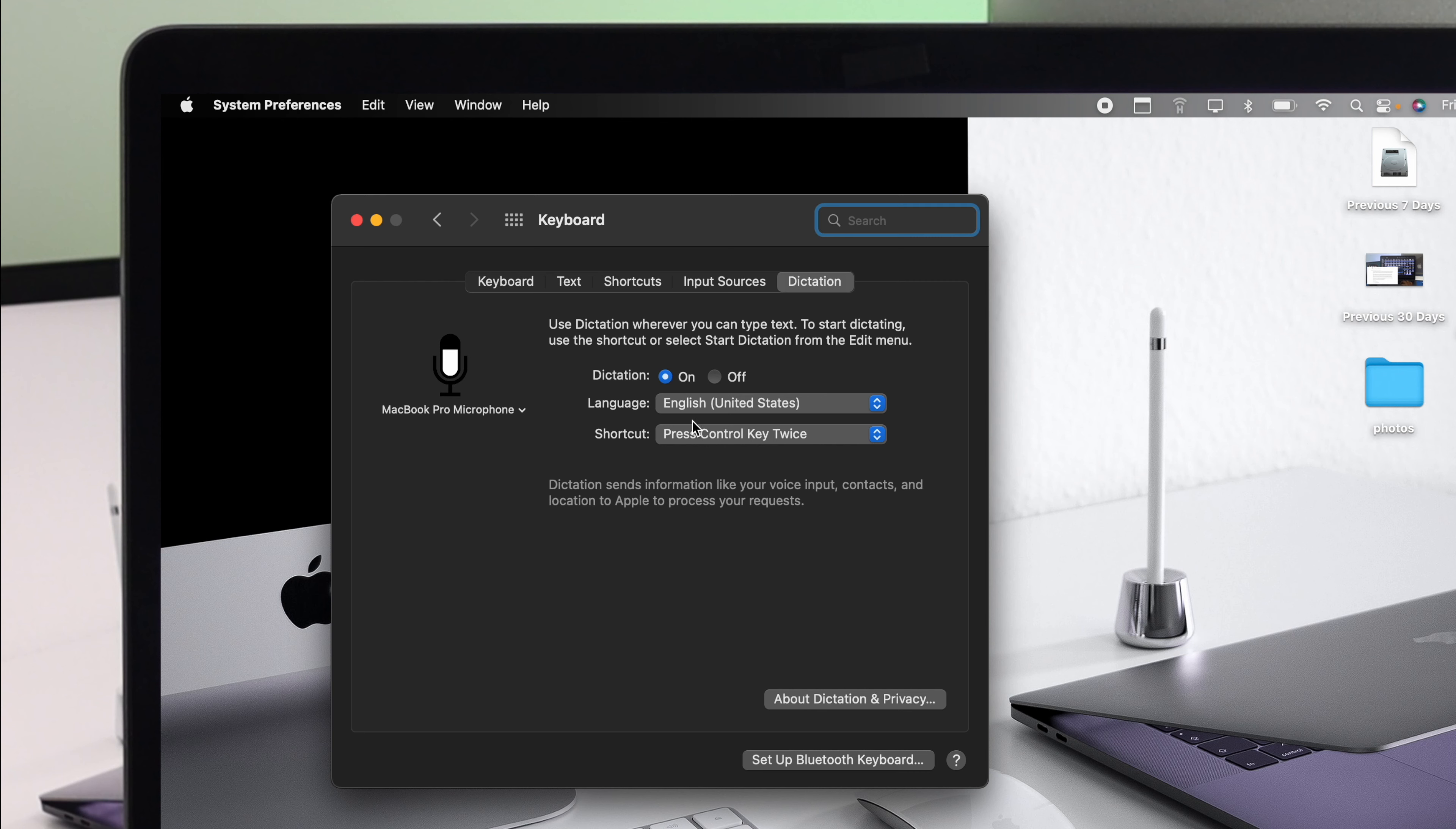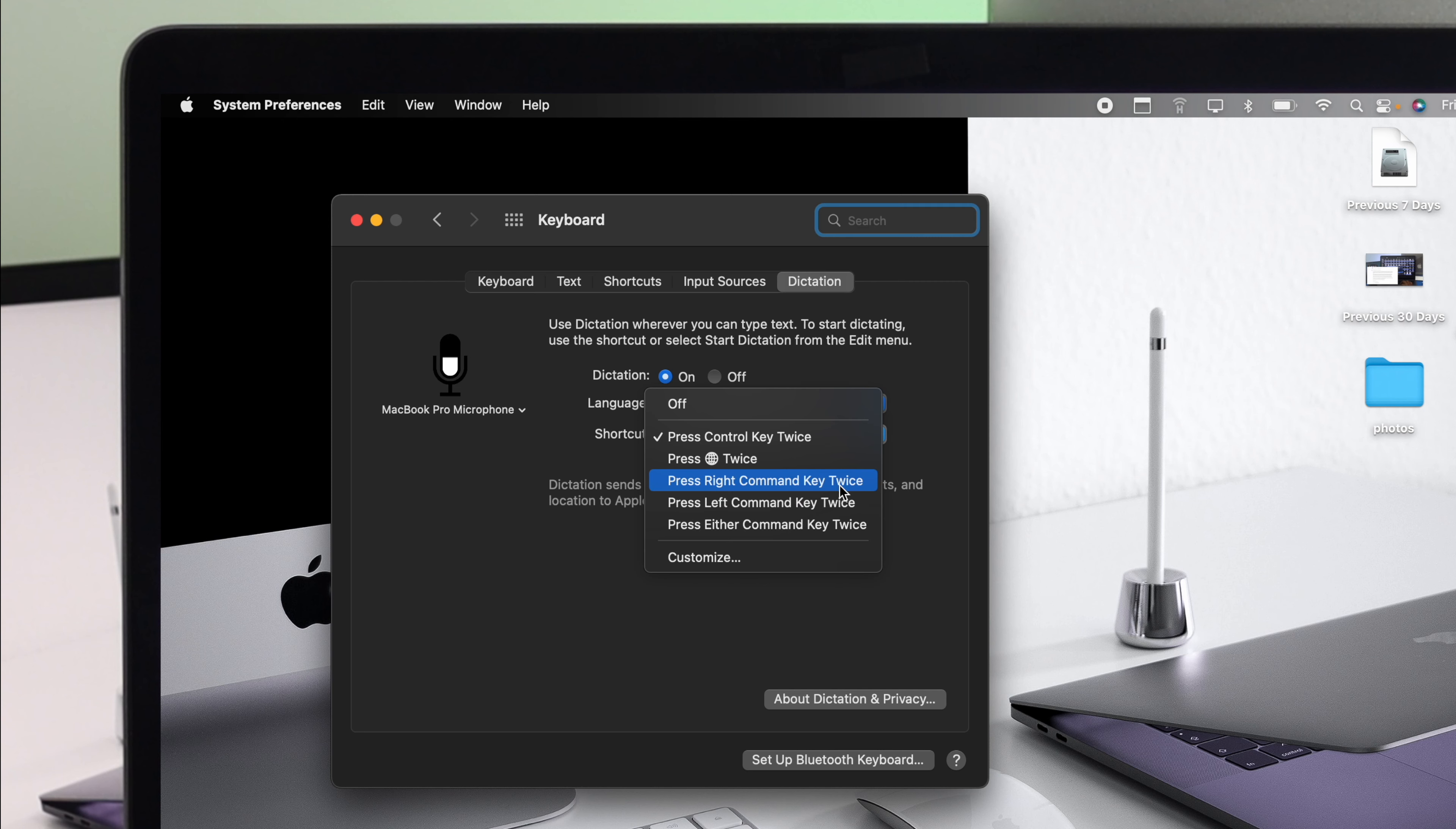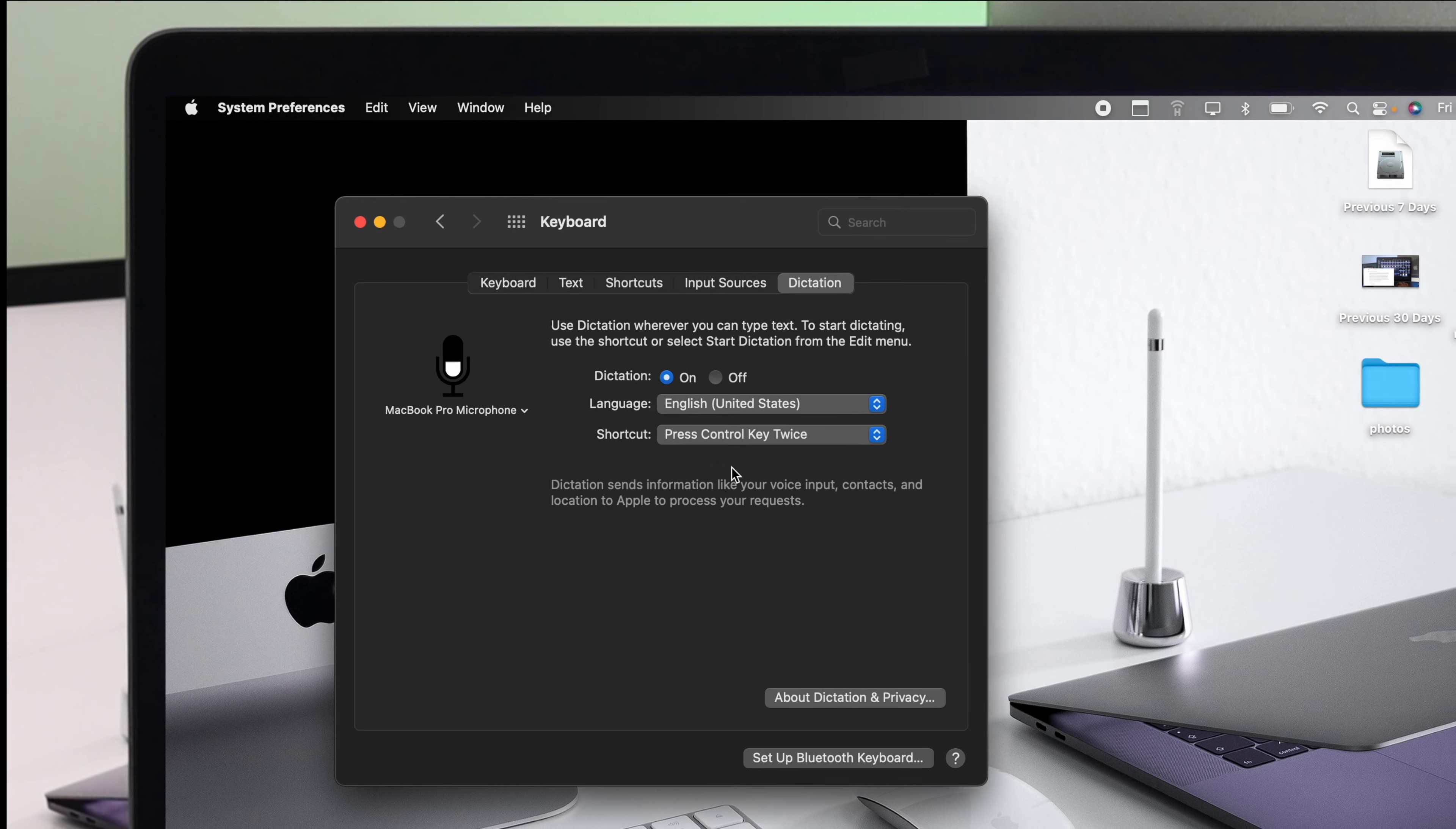Now the next thing you got to choose is your language. Well of course, you got to choose your language, and now this is the settings for which keys you want to press in order to enable your dictation. You can choose control keys, or you can choose a key twice. You can choose, or you can even customize it.